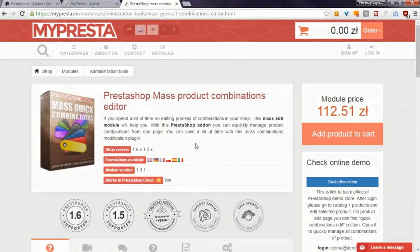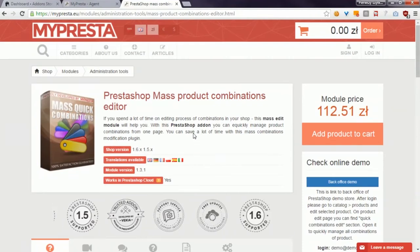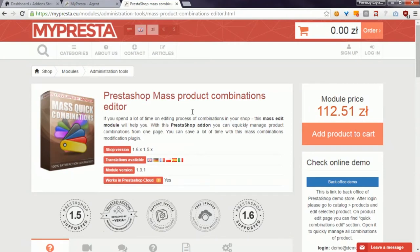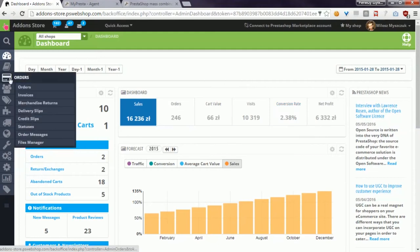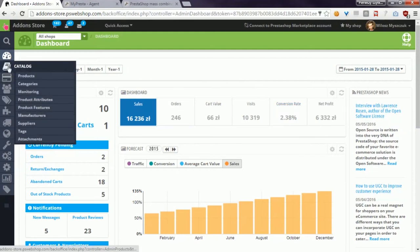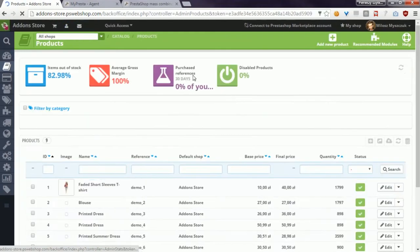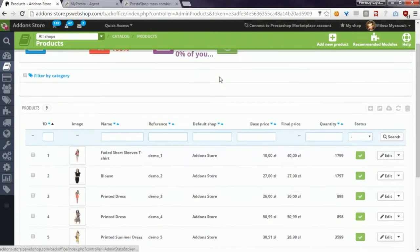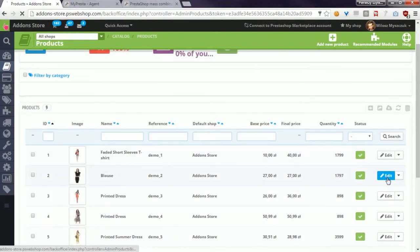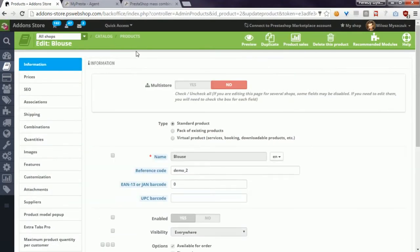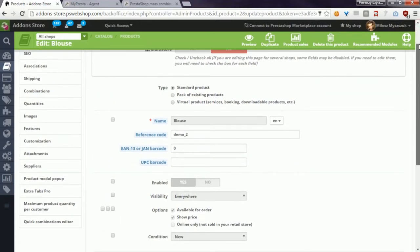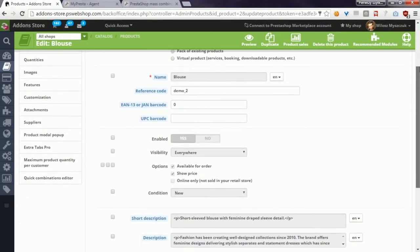So simply go to PrestaShop back-office and open the product edit page. Of course, this product must have a combination. As you probably know, this module creates a new section on the product edit page called Quick Combinations Editor.